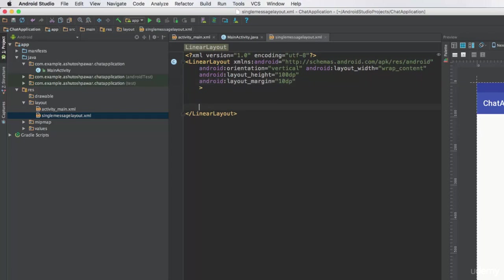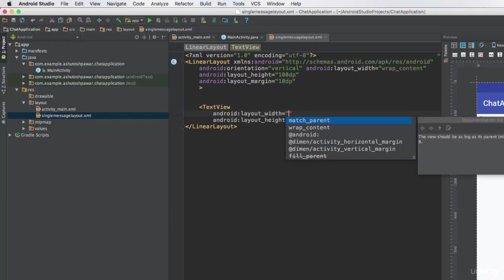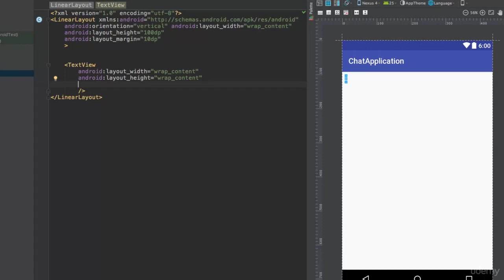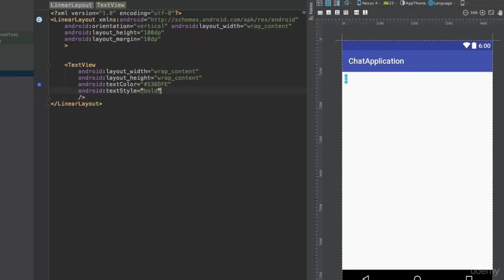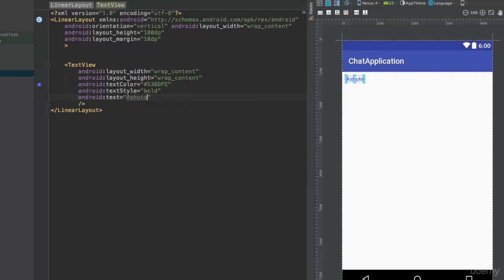We want to display two things — first, the name of the user so we know which user sent the message. We'll add a TextView with width and height both set to wrap_content. We'll add a text color — I'm going to copy and paste it to save time. Then let's define the text style as bold.